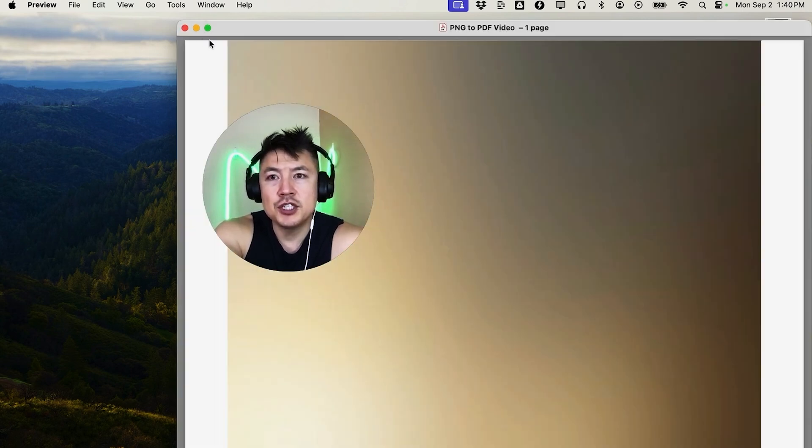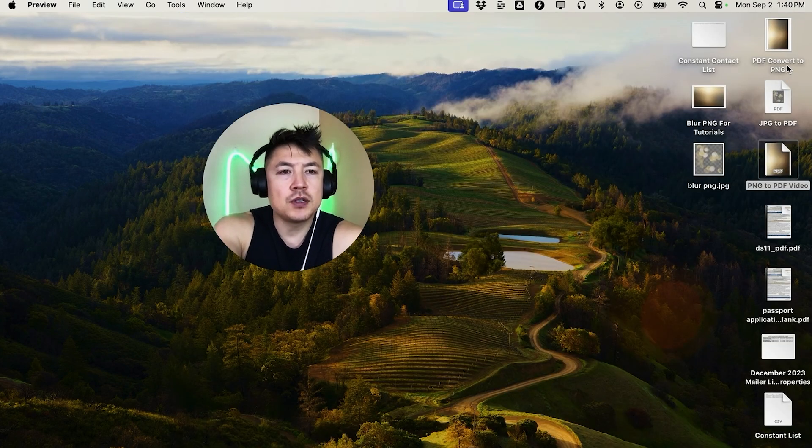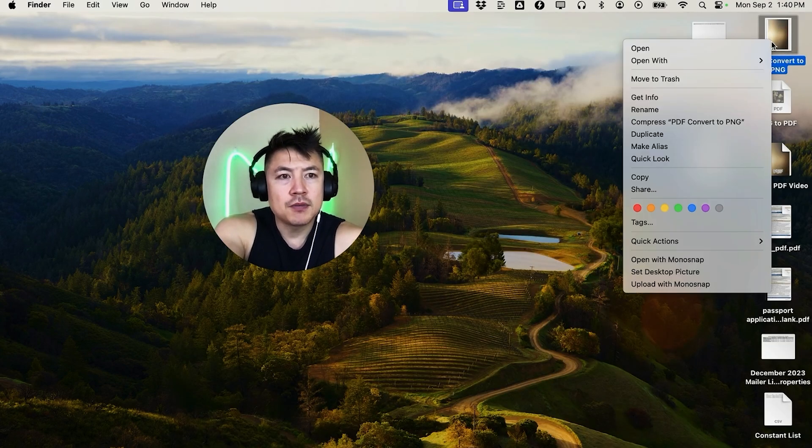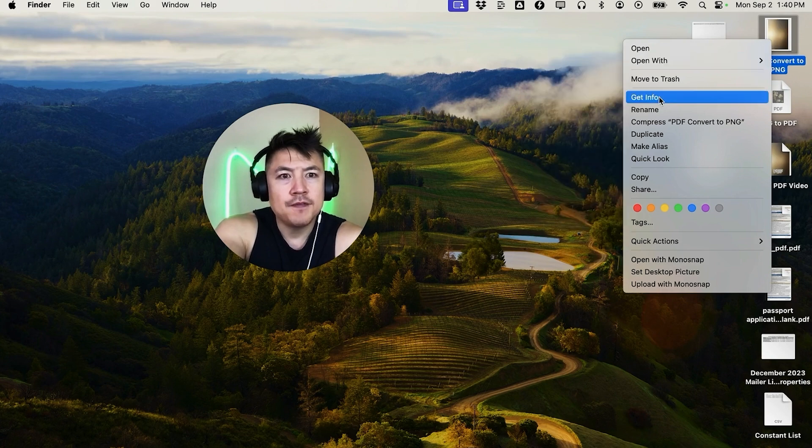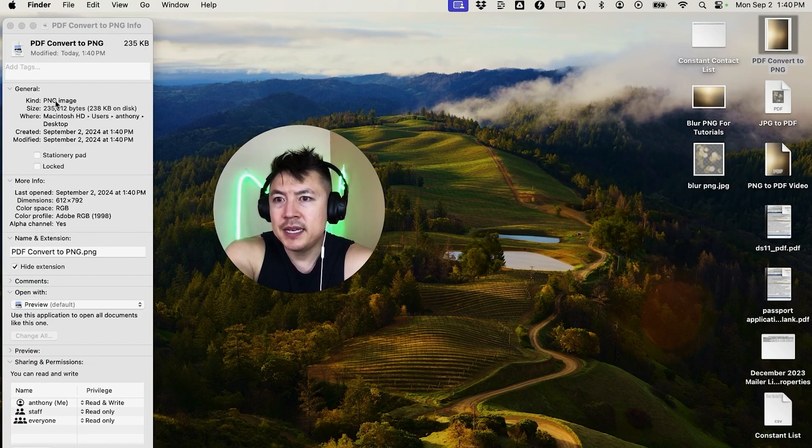Okay, now it should be saved to the desktop. Let me jump on over to the desktop. Okay, here's our file right here, PDF convert to PNG. And we just open the information on this, right? Click Get Info. Okay, so now you can see right here, here is the file type. It is a PNG image.